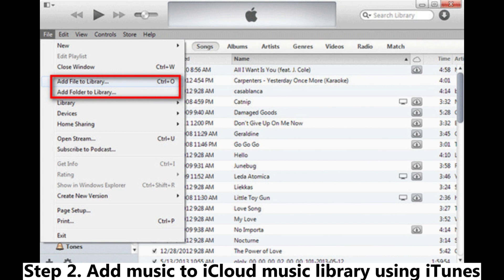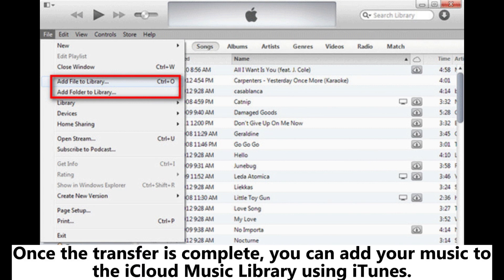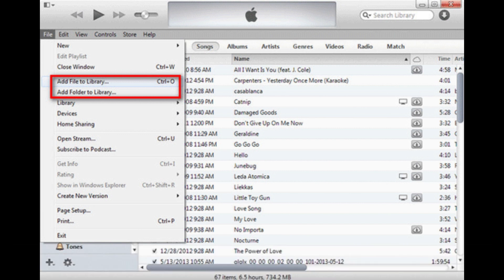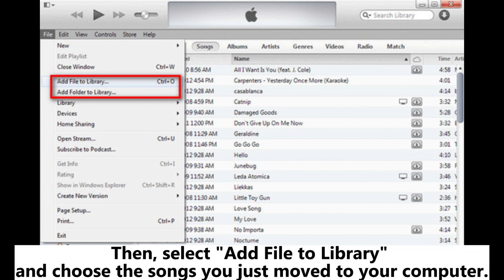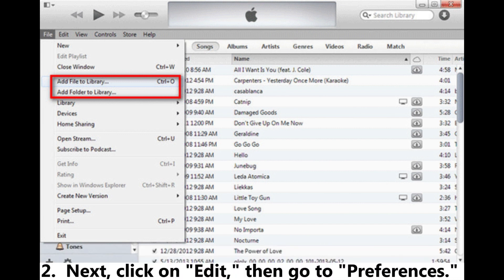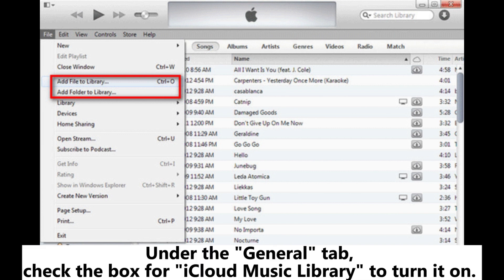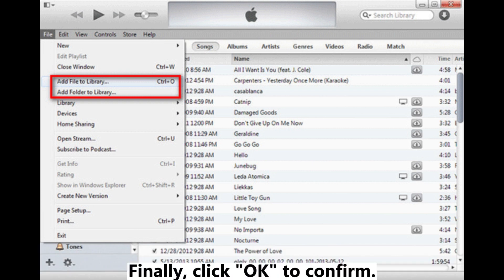Step 2: Add music to iCloud Music Library using iTunes. Once the transfer is complete, you can add your music to the iCloud Music Library using iTunes. Open iTunes on your computer and click on File, then select Add File to Library and choose the songs you just moved to your computer. Next, click on Edit, then go to Preferences. Under the General tab, check the box for iCloud Music Library to turn it on. Finally, click OK to confirm.